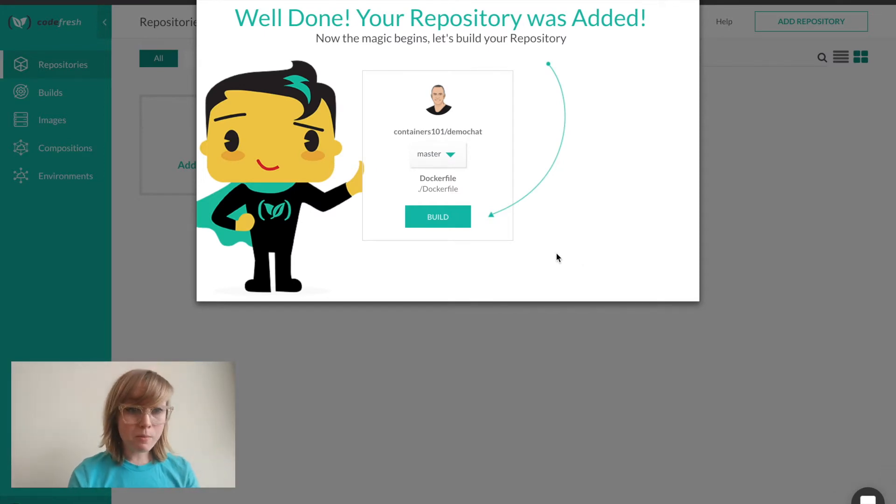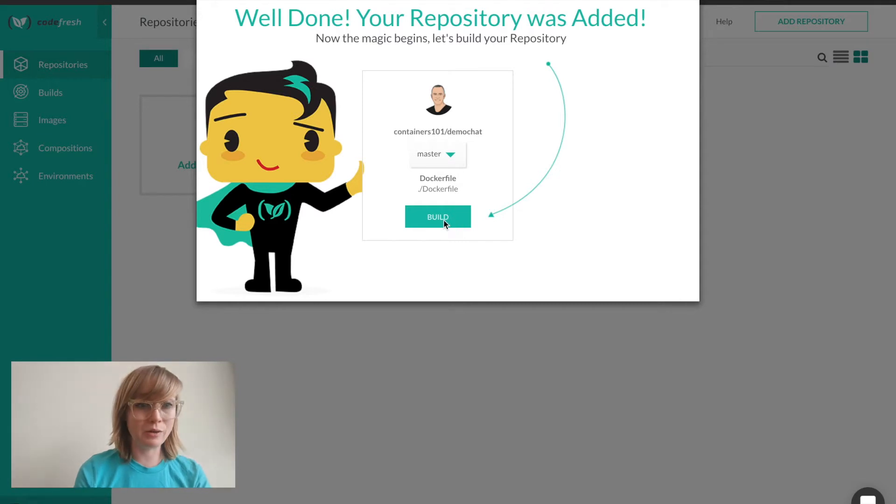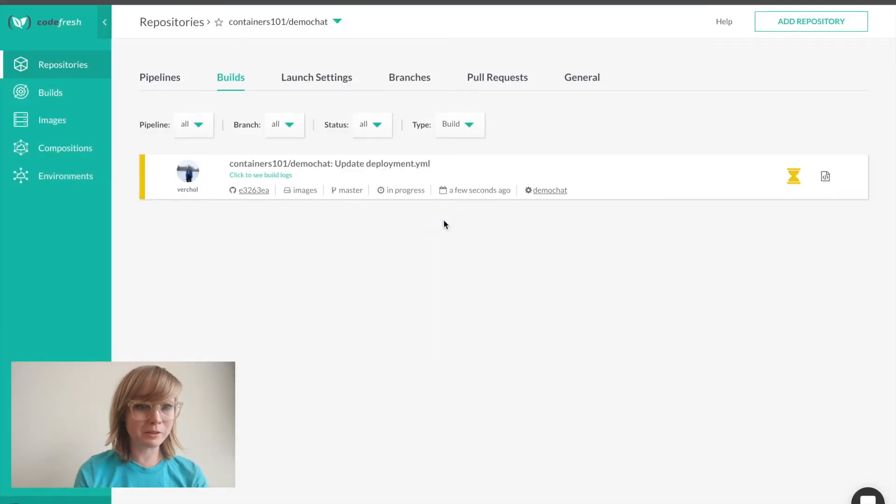Now that my repository has been added, builds will start automatically on every commit. So I'll go ahead and start my first build.